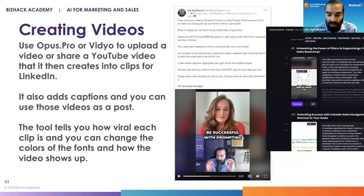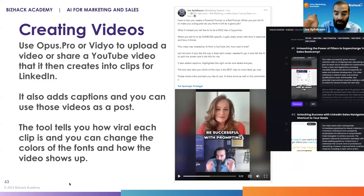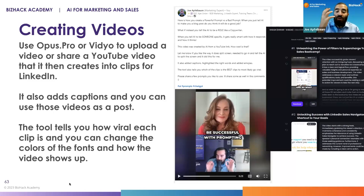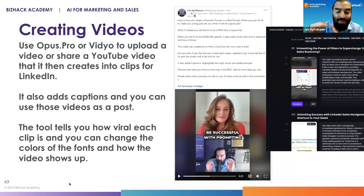Opus.pro is exceptionally good because it's one of the few tools that allows you to take any YouTube video. You take the link — the URL to that YouTube video — copy it and paste it into Opus.pro. Then you click on 'create clips.' What it will do is look at the entire video, find the most viral parts, and edit it down.